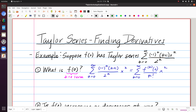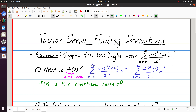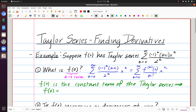So f(0) is the constant term of the Taylor series, which means in this instance f(0) is what we get when we plug in k=0: negative 1 to the 0 times (0+1) over 2 to the 0, giving us 1.